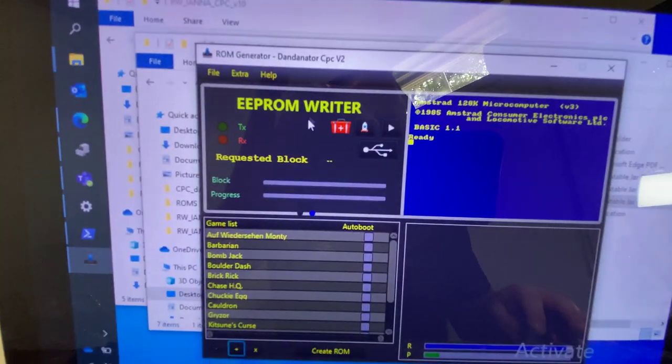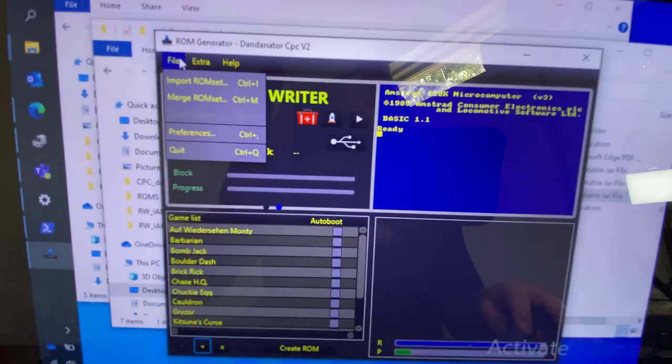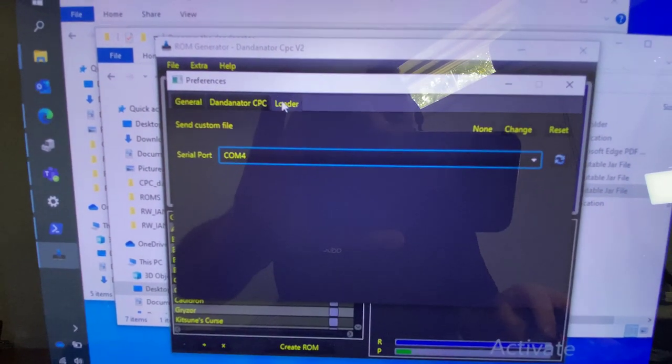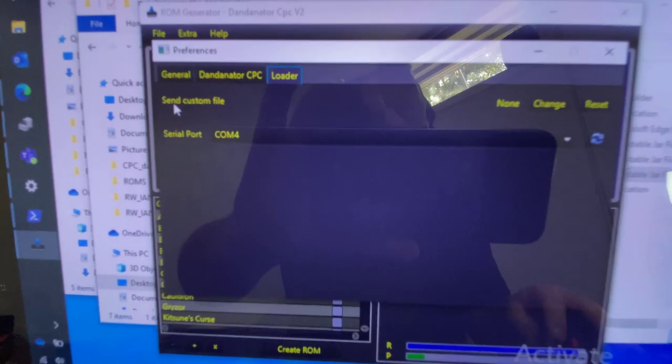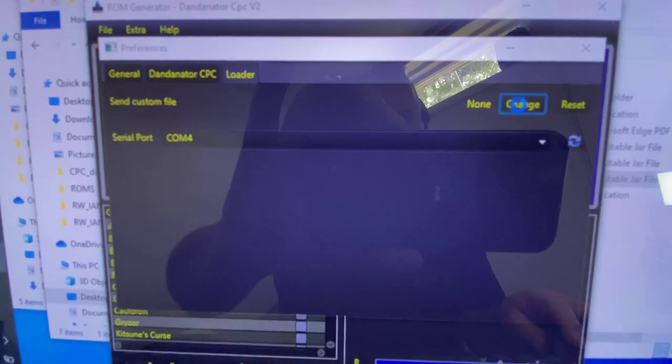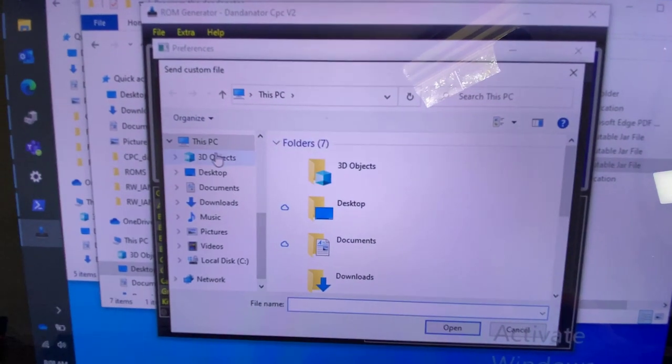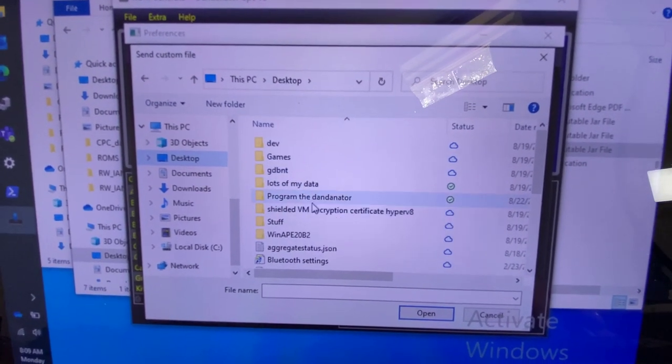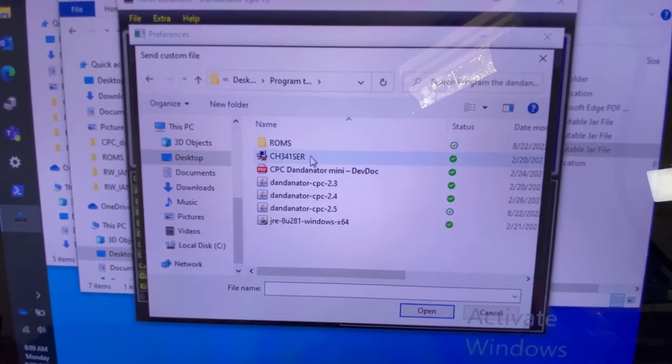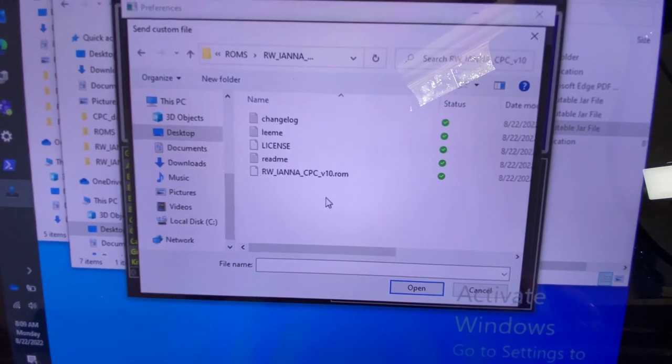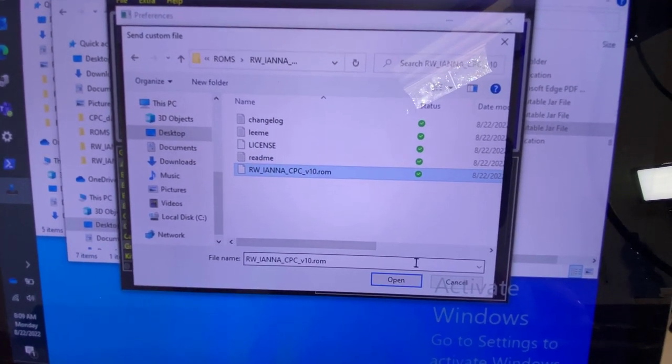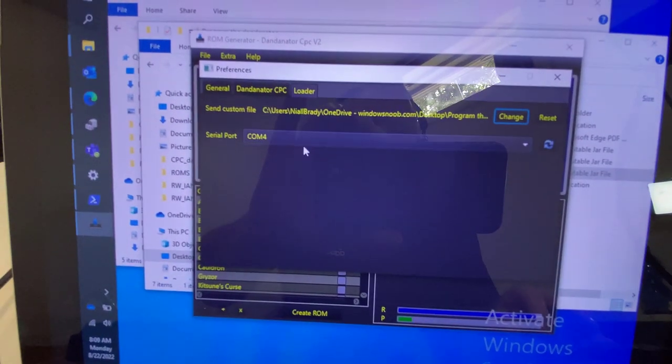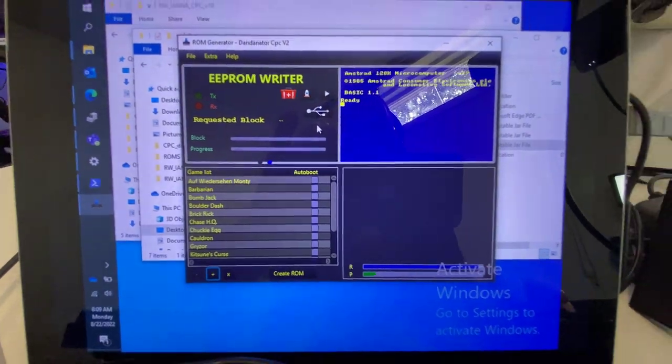Go back to your Dandonator software. Click on file. Click on preferences. Click on loader. You see this one here. Send custom file. Click on that. And point it to your Sword of IANA ROM, which you download. And that's this one here. And that's a 512k rom. Clicking on that. Click on open. And then I just close this.